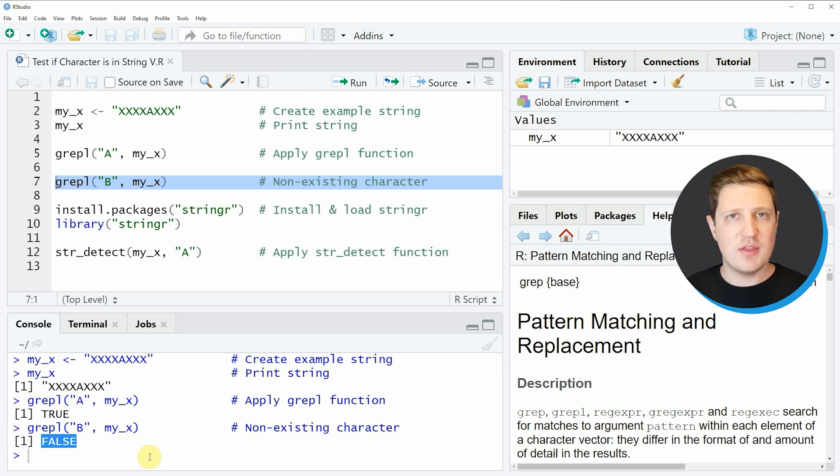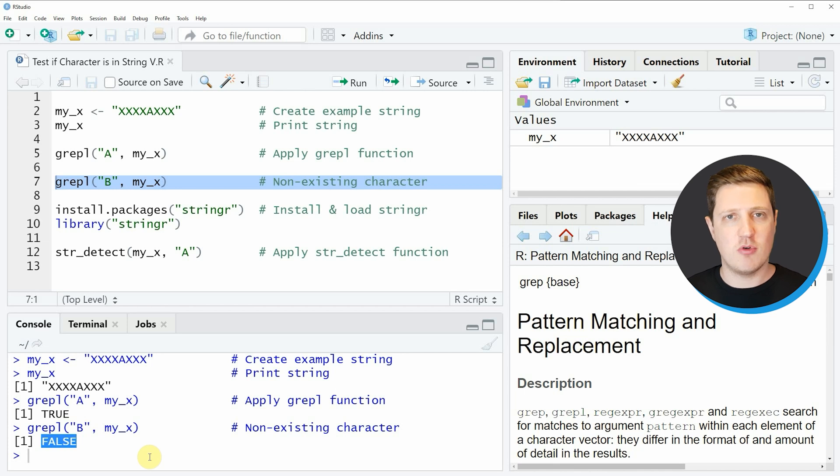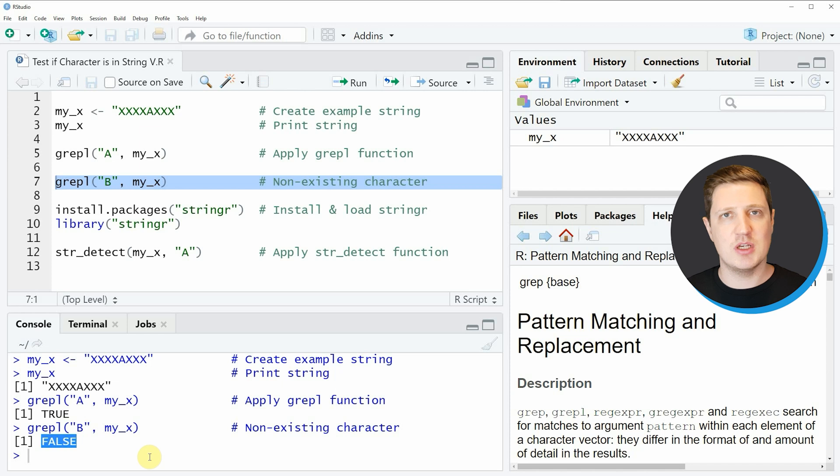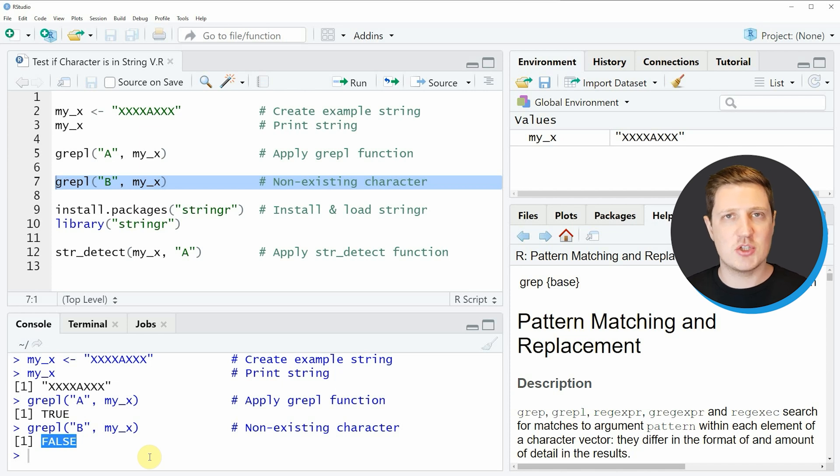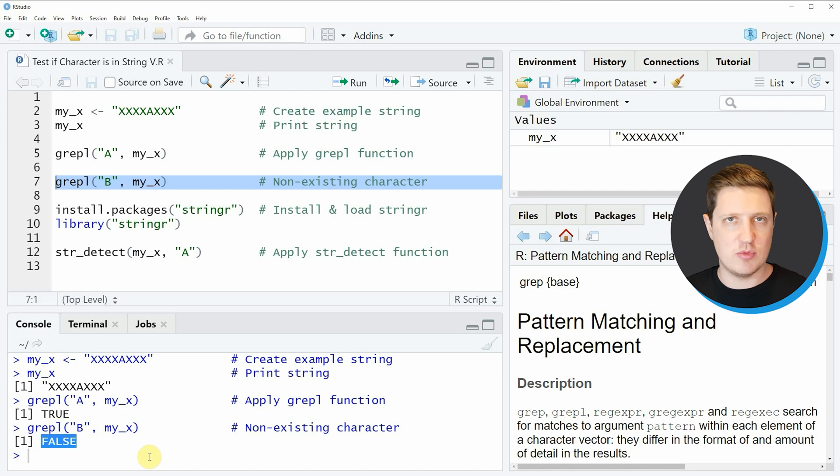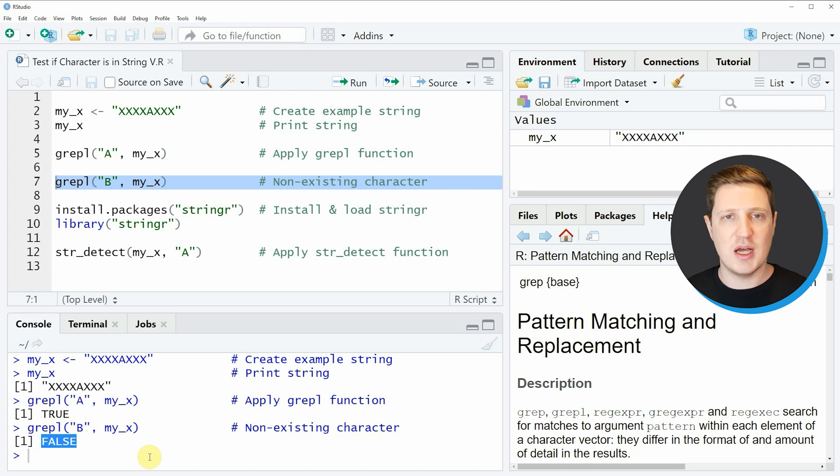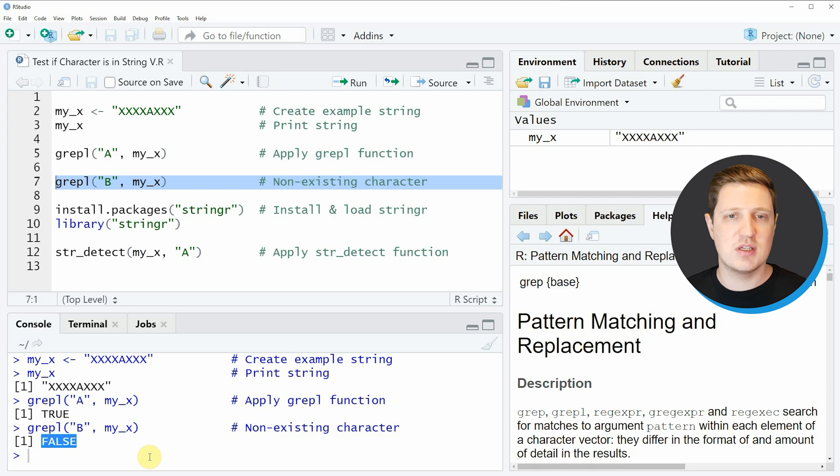However, the R programming language also provides a package for the manipulation of character strings which is very popular. This package is called stringr. Since the package is very popular, I also want to show you how to identify characters in character strings using the stringr package.